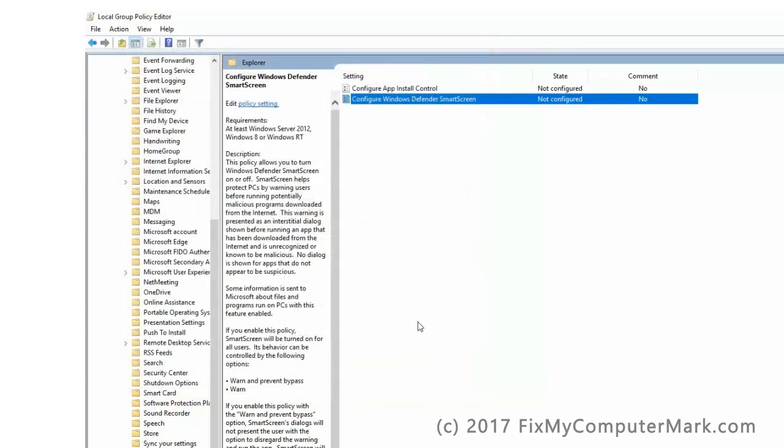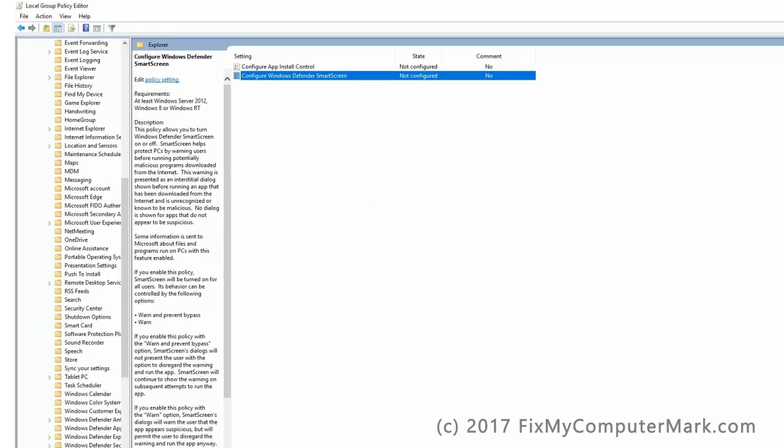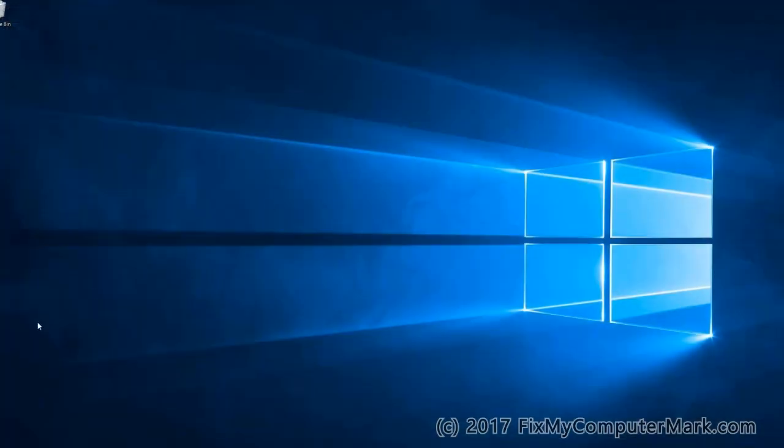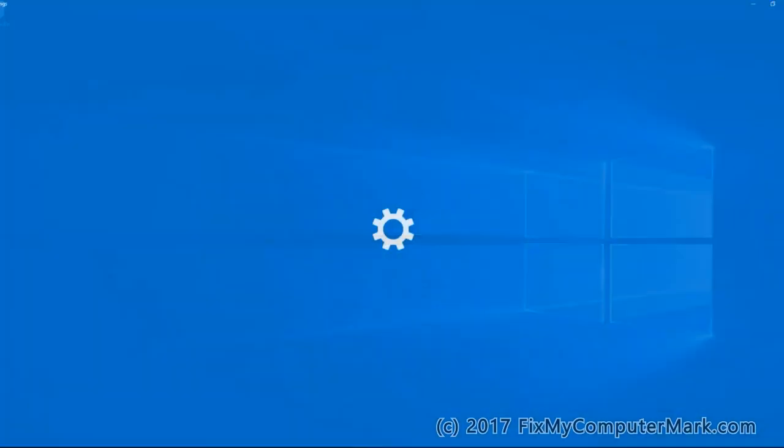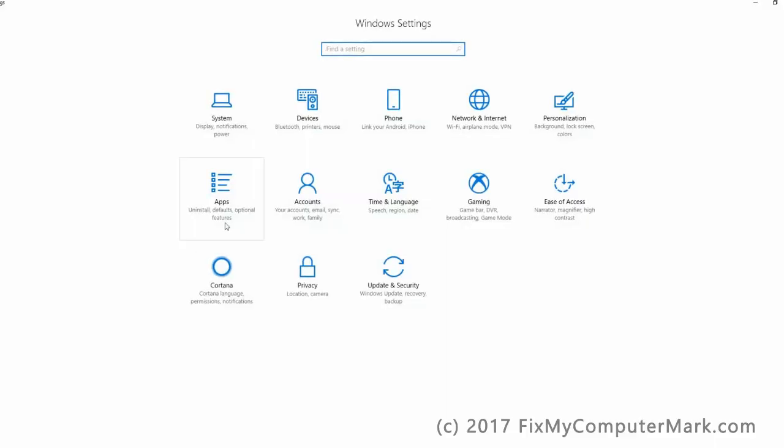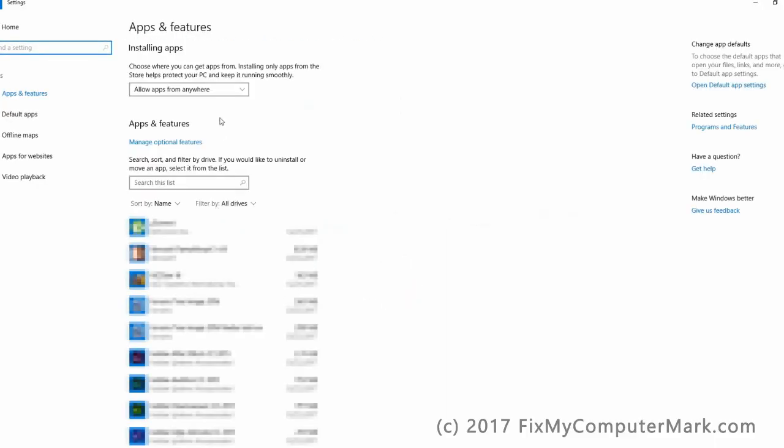Now close this window. Let's go check it out. And yes, we can now change how we want to install our apps.